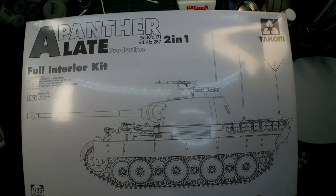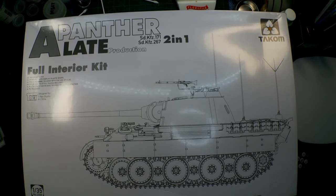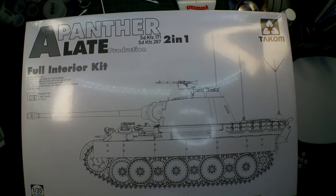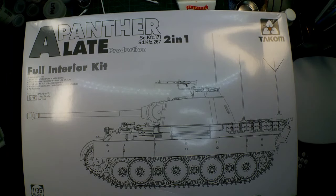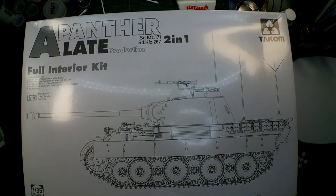Hey, and welcome to Crazy Gamers Models. How's it going? This is going to be the intro video for the Panther Model A Late Production 2-in-1 Full Interior Kit by TACOM.